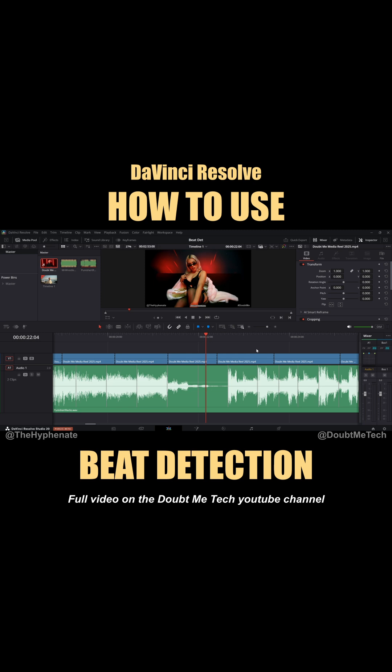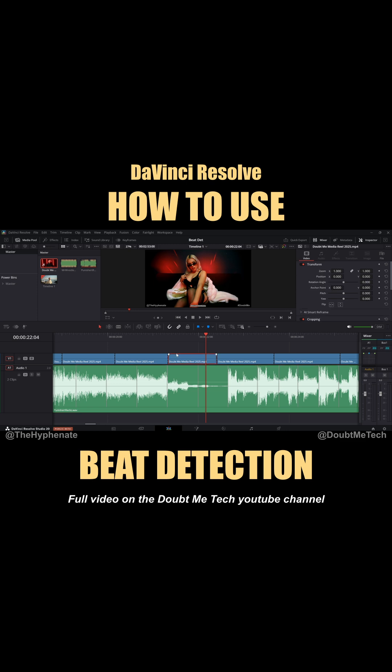Today I'm going to show you how to easily use the new beat detection option in DaVinci Resolve 20. This allows you to place marker-like points in an audio clip on beats of the song or instrumental. So if you're editing highlight videos, music videos, trailers, or pretty much any video that's going to be edited on beat, this feature is for you.